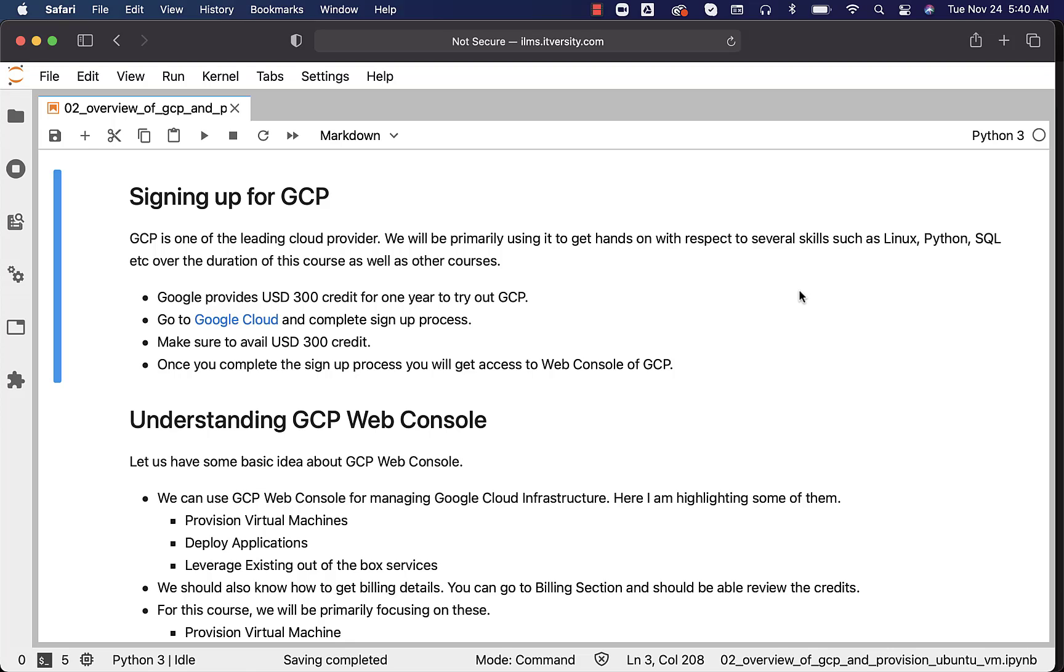It is completely optional to use GCP. You can leverage either AWS or Azure or some other platform just to practice. Also, you might not have to set up the server for all the trainings, but I would highly recommend you to do so, so that you can actually have your own environment which is powerful and very effective to learn the modern technologies.